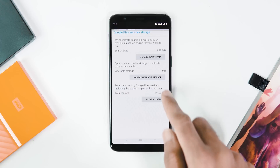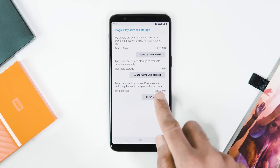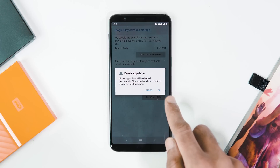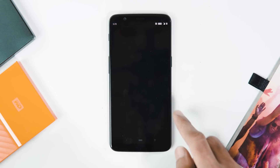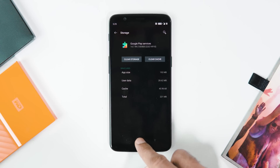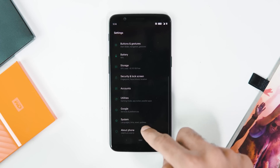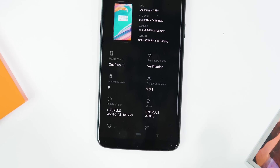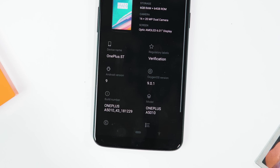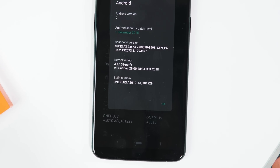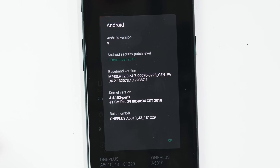Now reboot your phone once and let the Play Store app update automatically or do it yourself. As you can see, the OxygenOS version is 9.0.1, Android version is Pie, security patch level is December 1st, and the build date is December 29th.